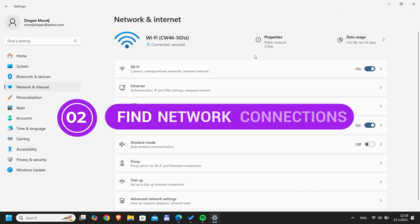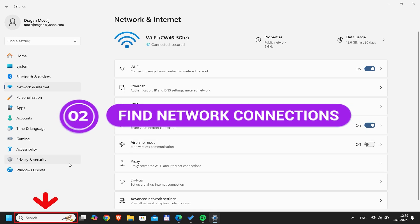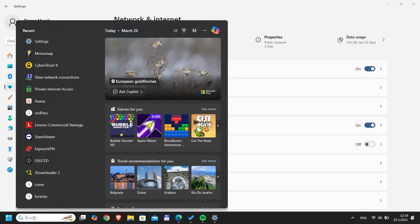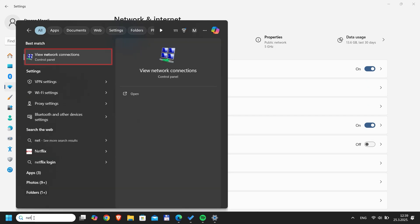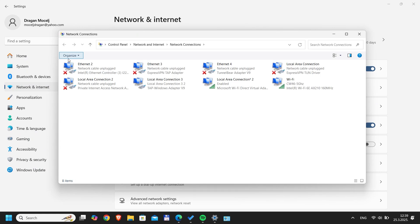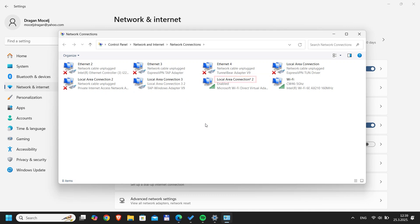Step 2: Find network connections. Search for network connections in the start menu. A new window will show all your adapters. Find the Microsoft Wi-Fi direct virtual adapter. This is your hotspot. Write down the name. We'll need it in a second.